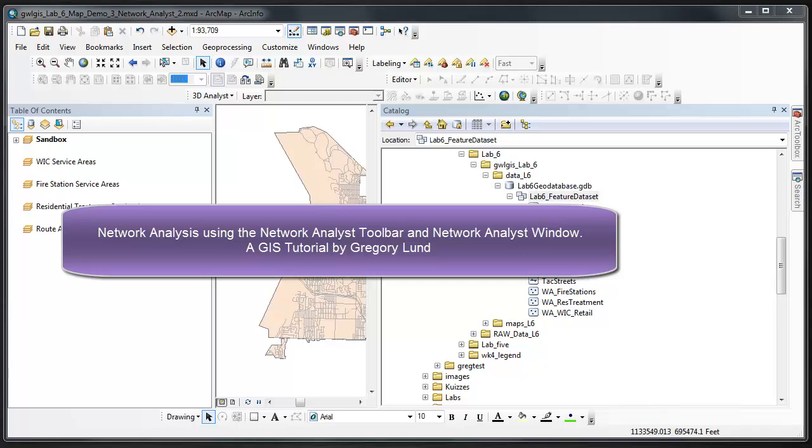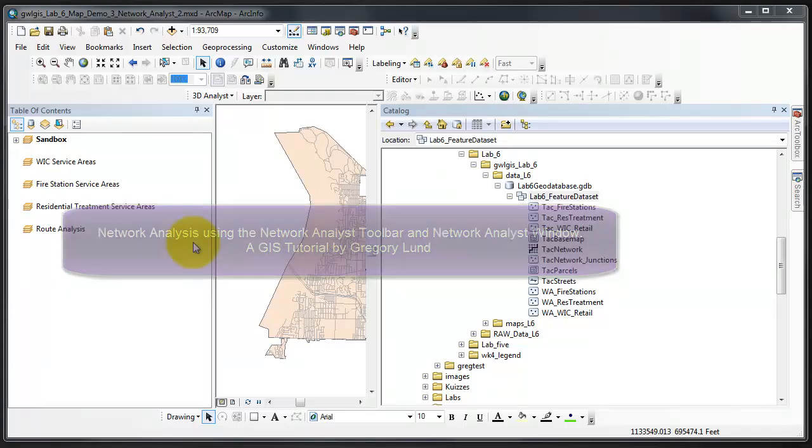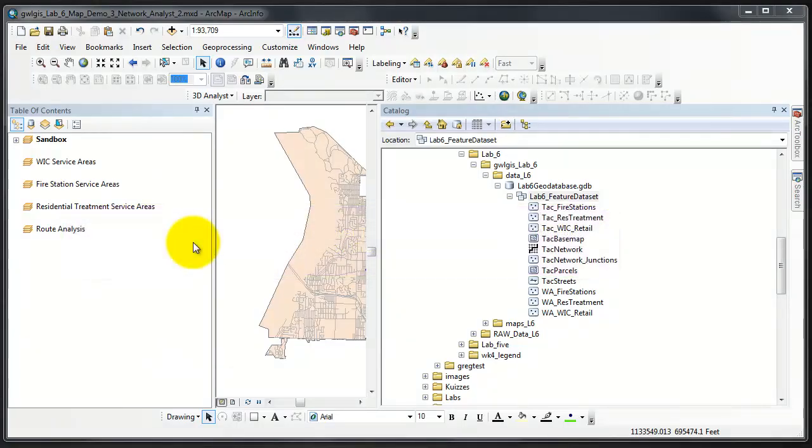This tutorial video will concern performing a network analysis, creating a service area based on transit time.